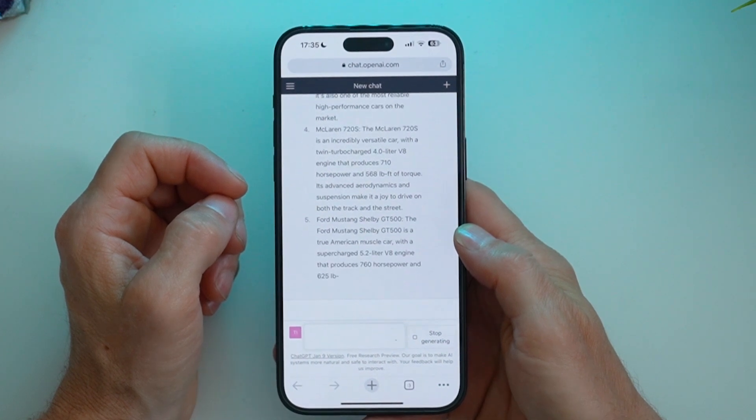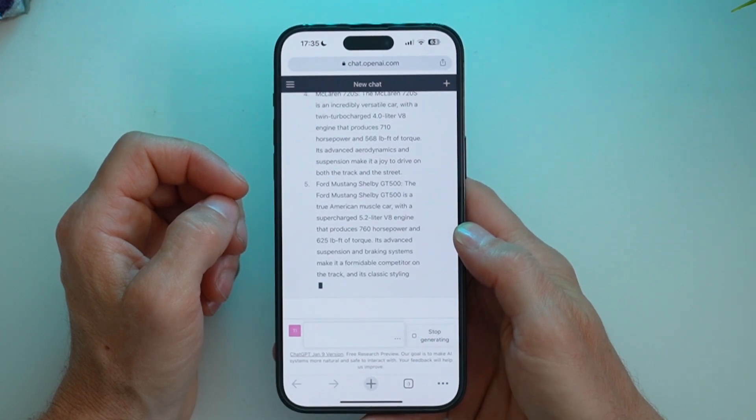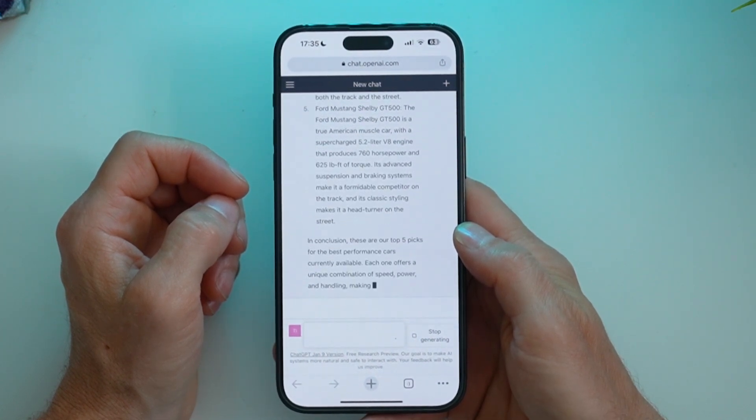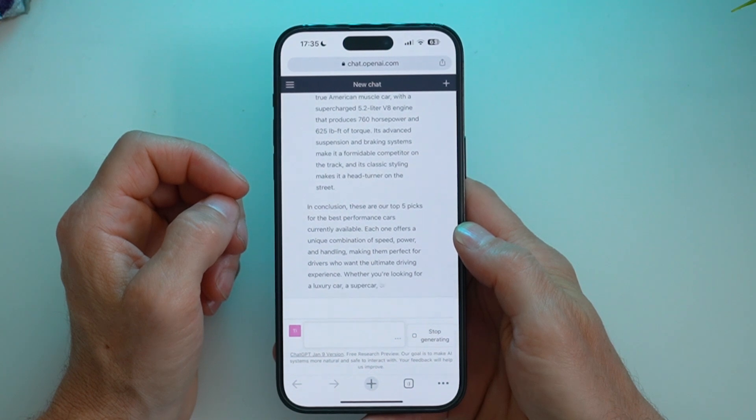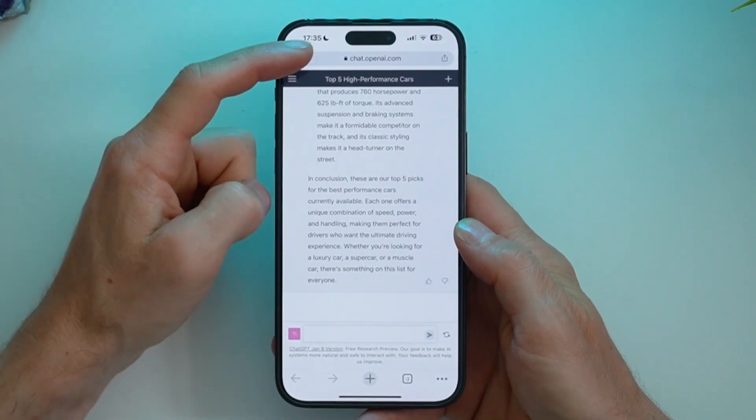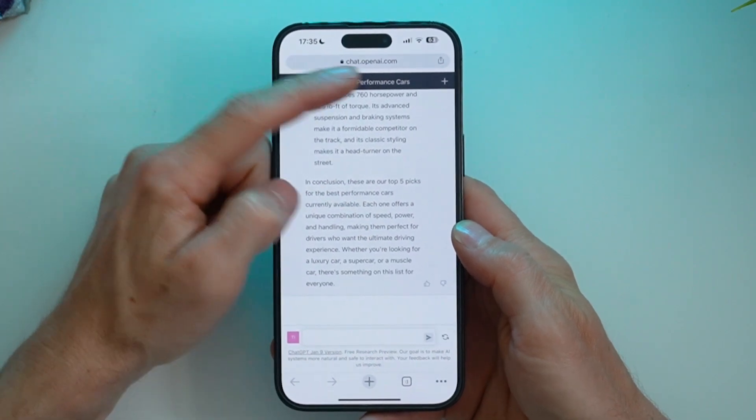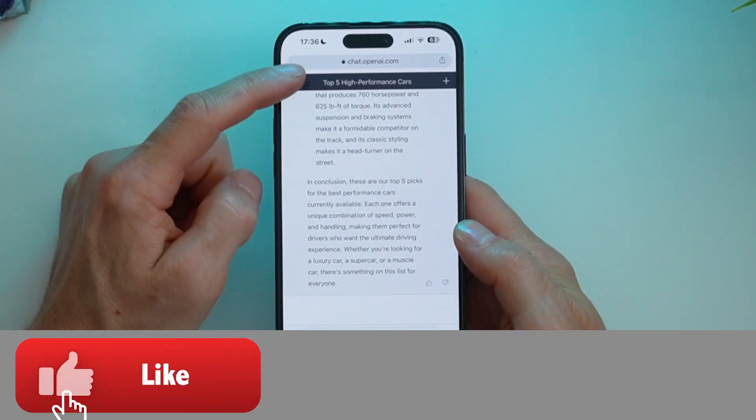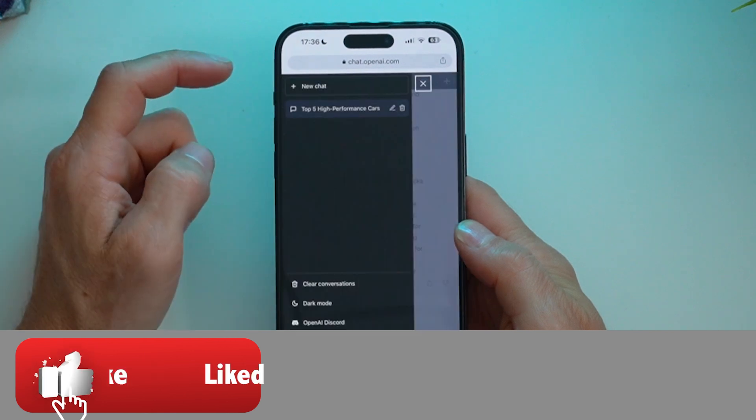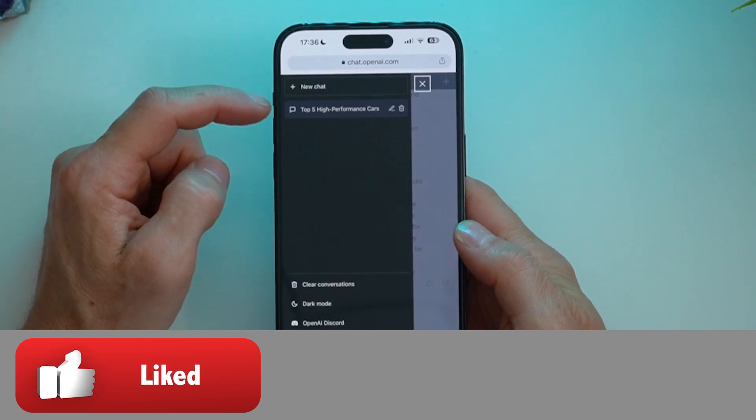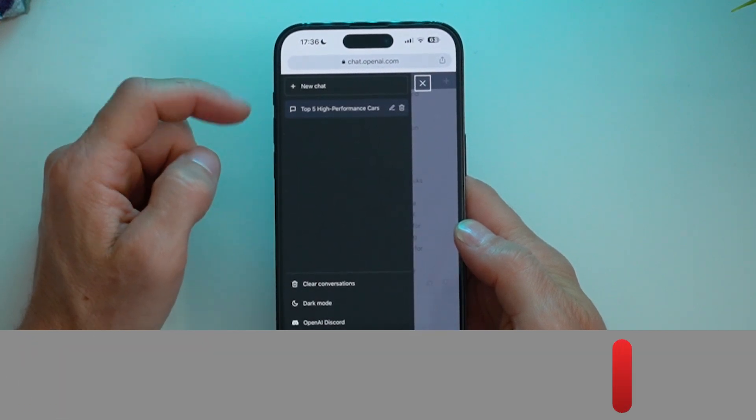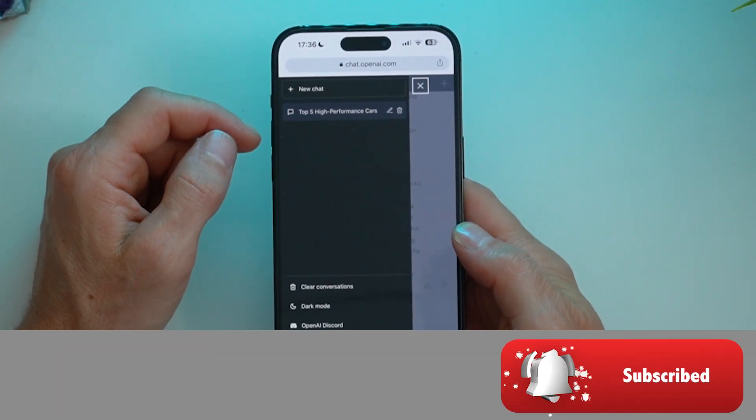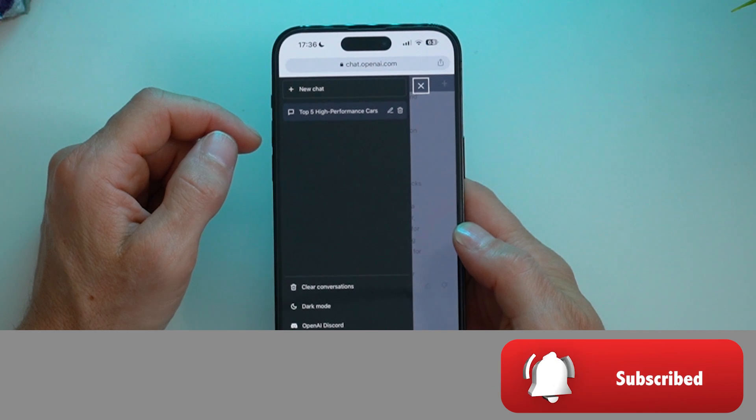Some quite good cars there. I've been really interested in the Teslas lately, so it's good to see that made the list. And at the top here, you can see it's giving me the title above of what that chat input was. And in the sidebar here, you can see the ChatGPT history.